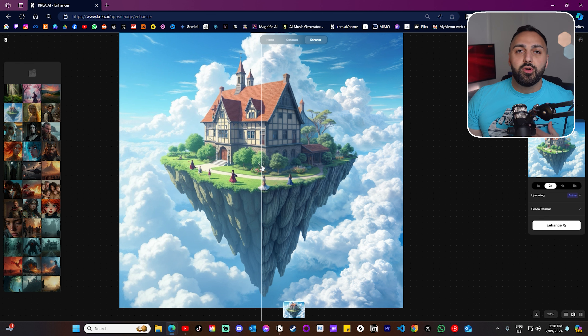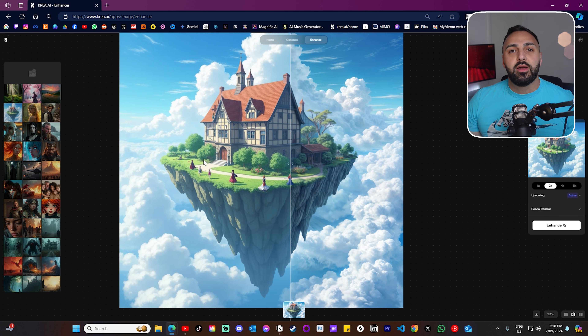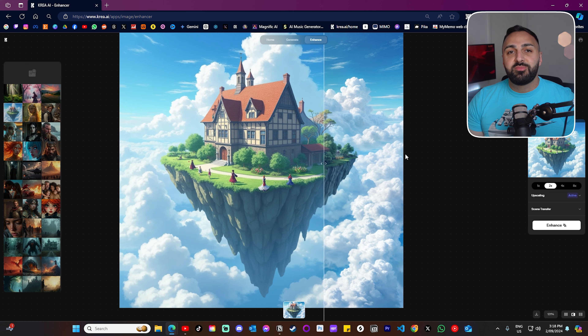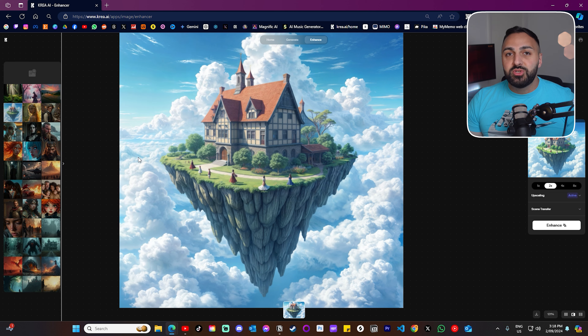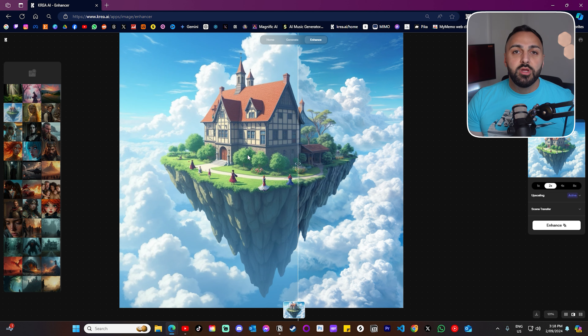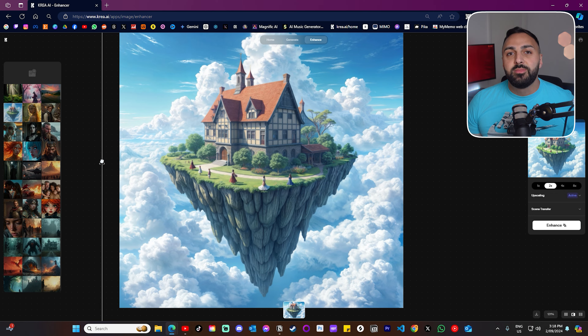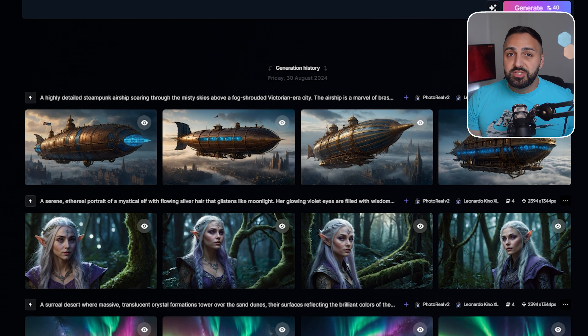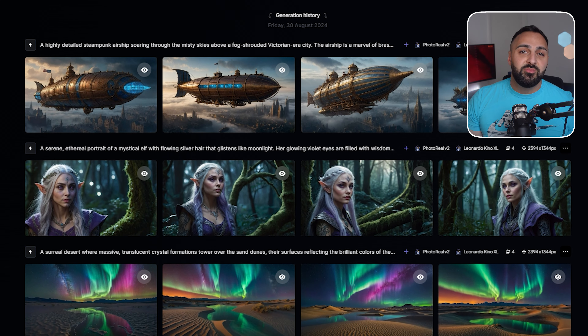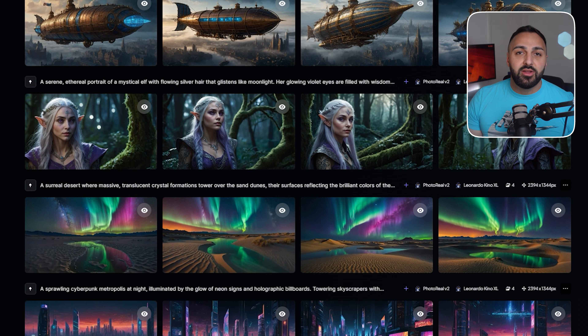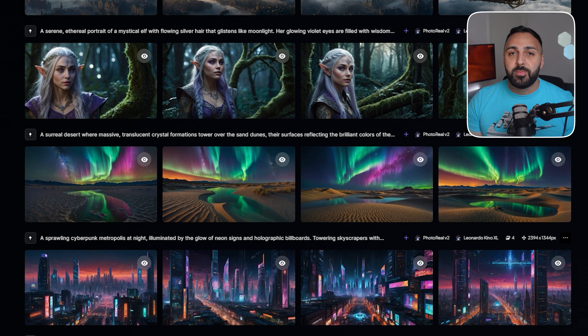I'm a big fan of Kriya AI, mainly because I've been using their image enhancement tool for quite some time now. As for image generation, I've been using Leonardo AI for the past few months. However, that might soon come to an end based on what I'm seeing so far with Flux.